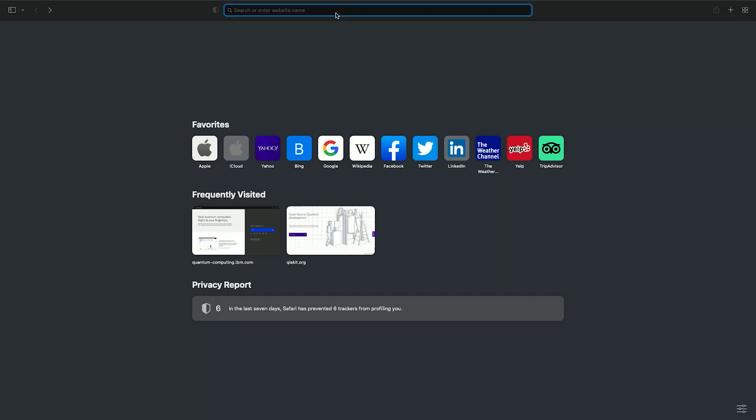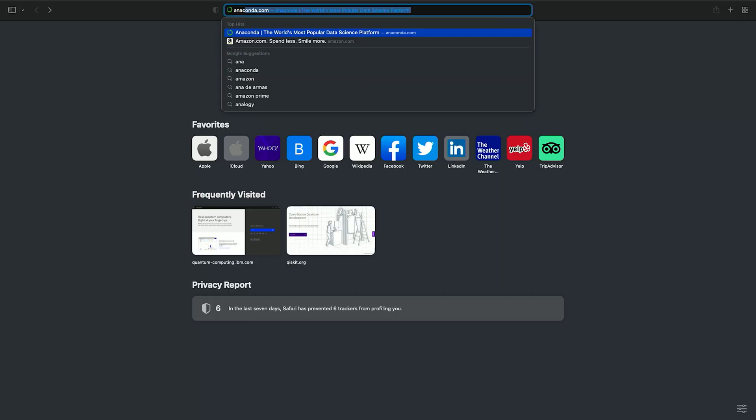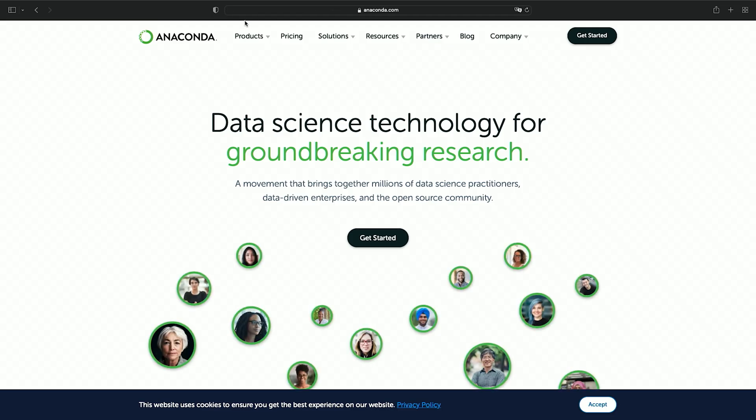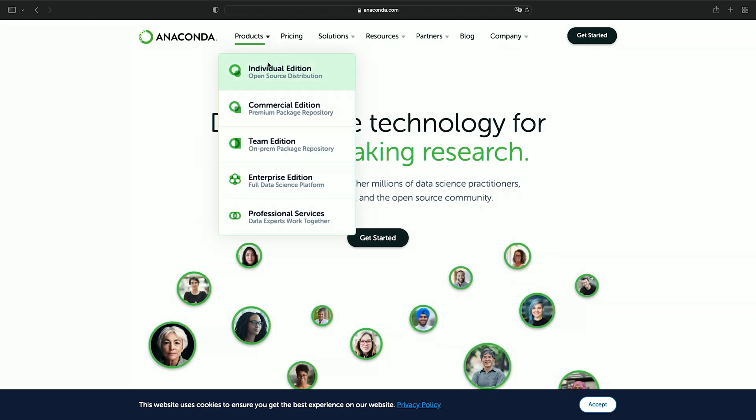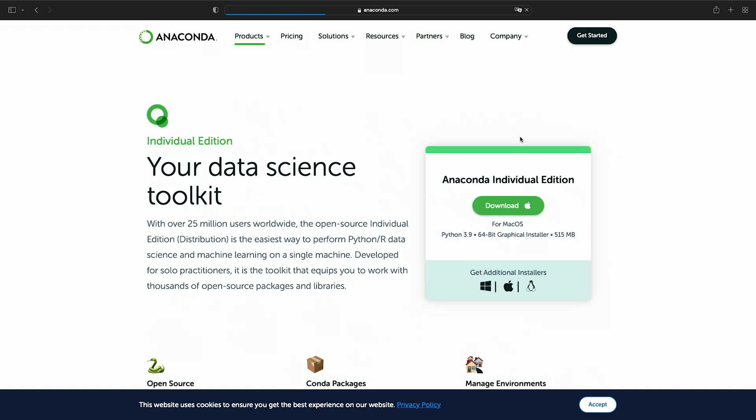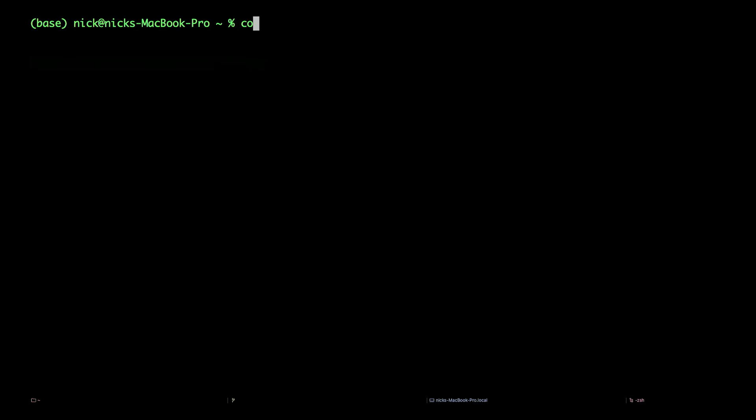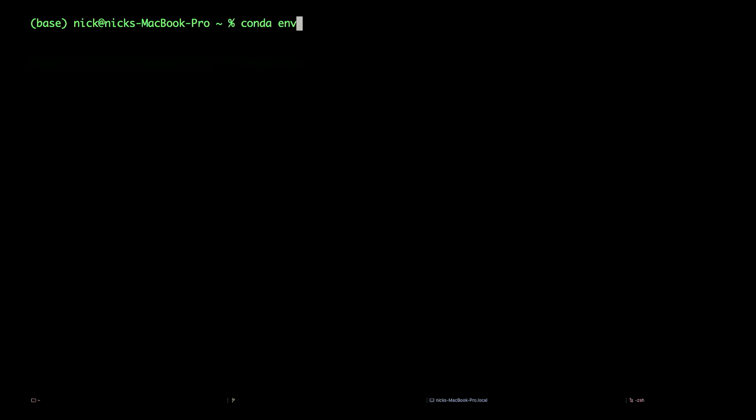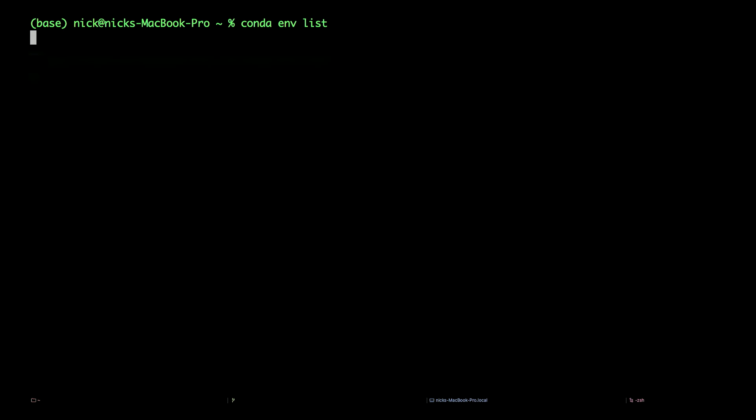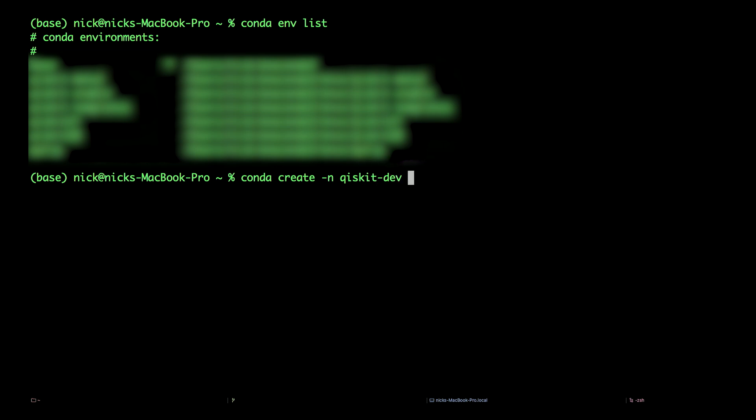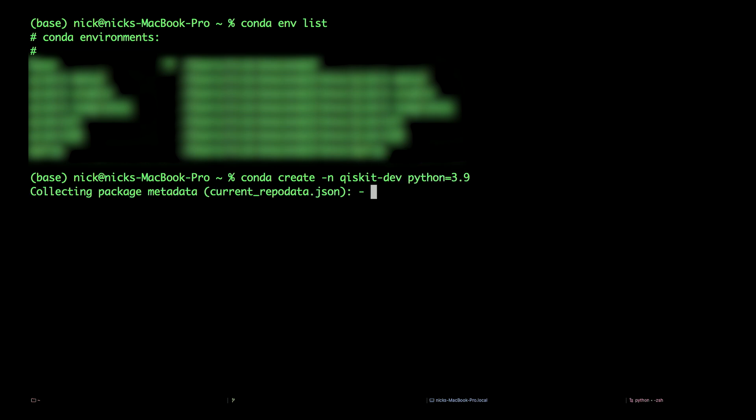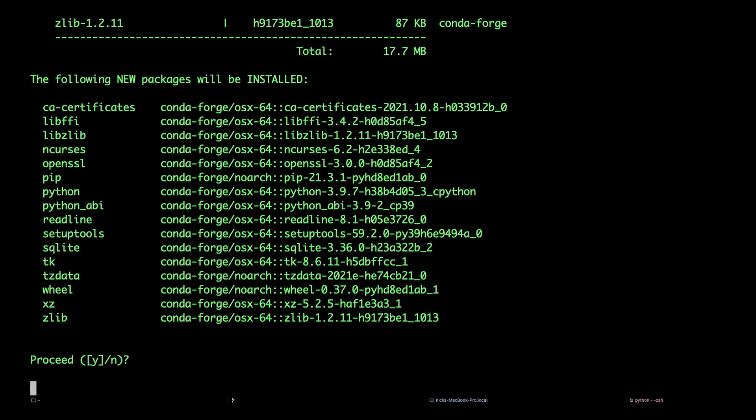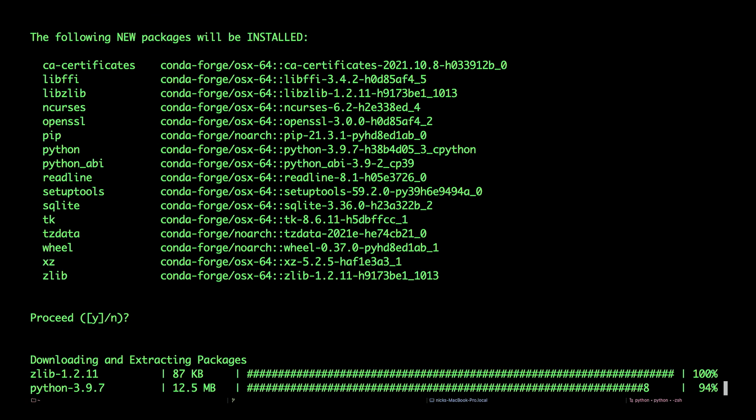Let's start by downloading the Anaconda version of Python. Navigate to anaconda.com, click on products, and download the individual edition. Follow the install instructions. Next, open up a terminal or anaconda prompt. Let's manage our conda environments. We can see what we have by typing in conda env list. I'm a busy guy. I've got a lot of environments, so let's create a new one for development. Type in conda create -n for name, qiskit-dev, let's say, and install the latest version of Python. Hit yes when asked. This will take a moment to install.